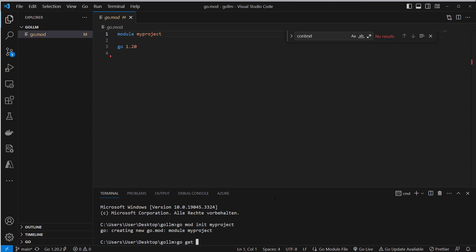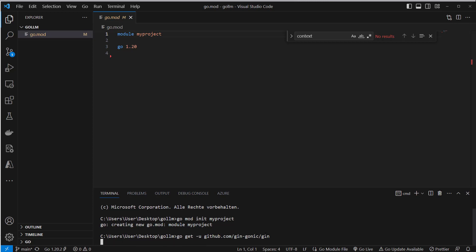With the go get command you can install the packages from GitHub. You just have to reference the GitHub project and install everything. So we have to do this for Gin and we also have to do this for the LangChain Go package. After installing Gin we will install LangChain Go.